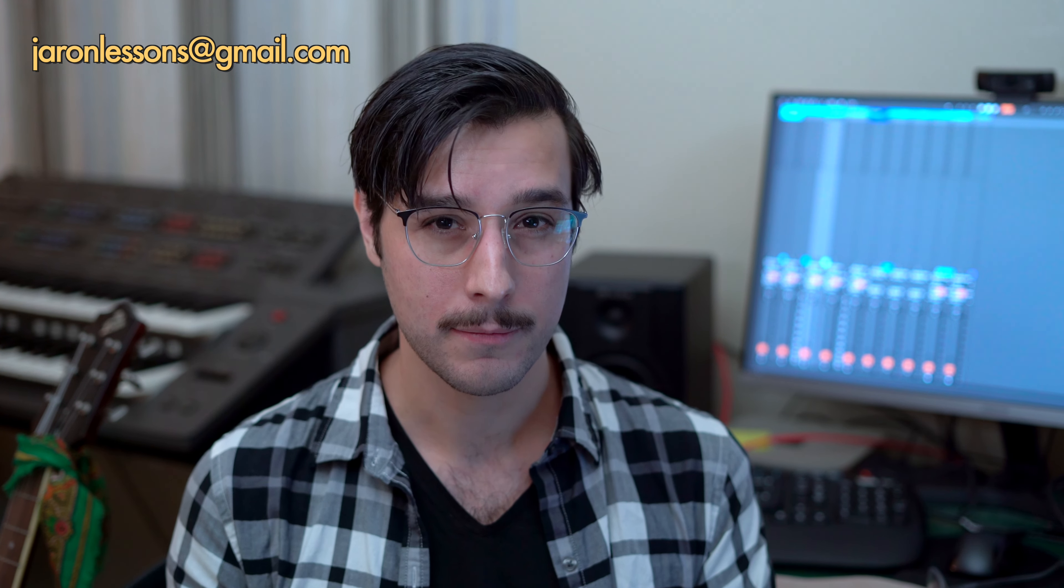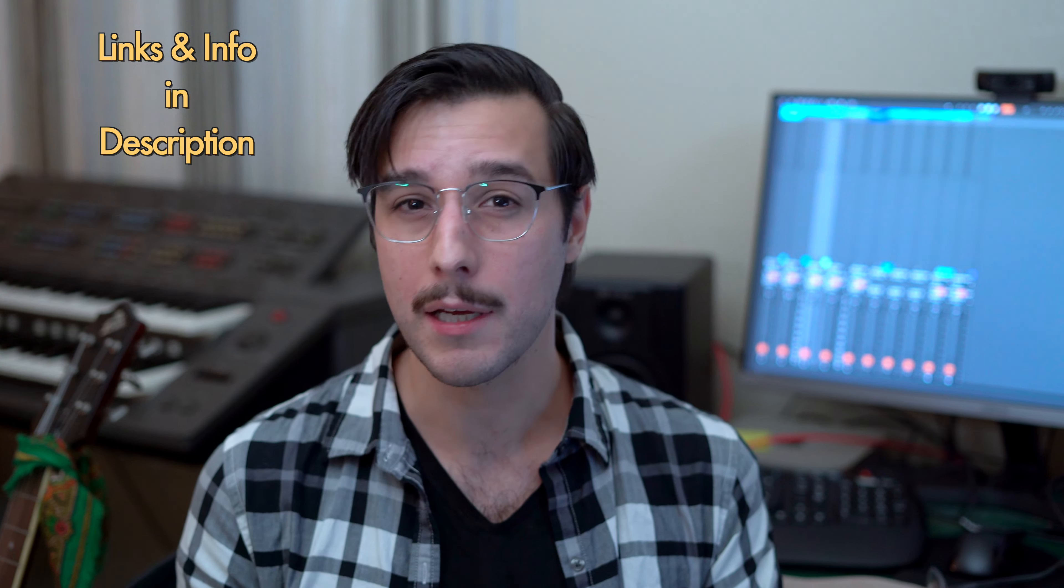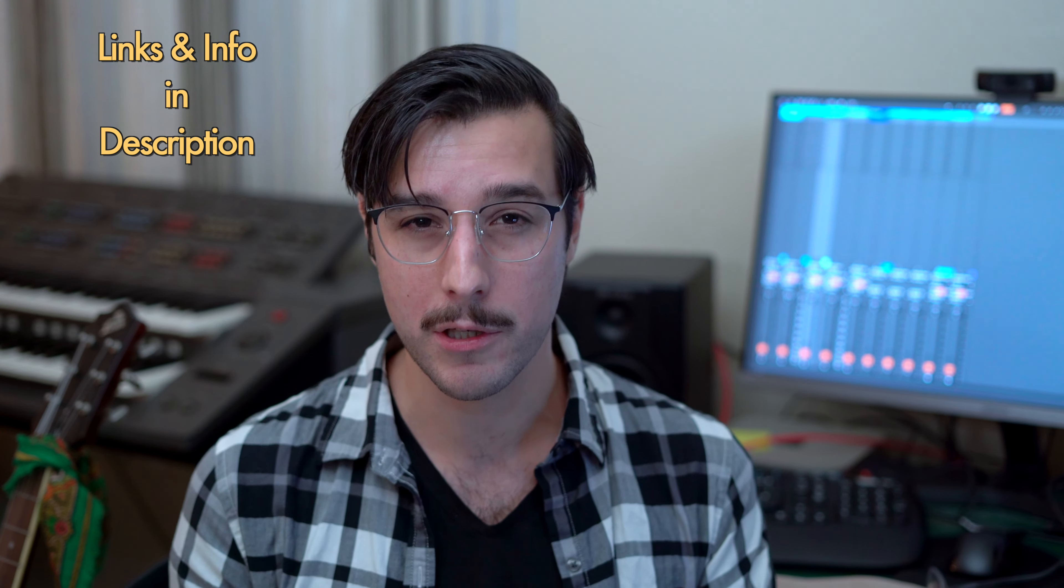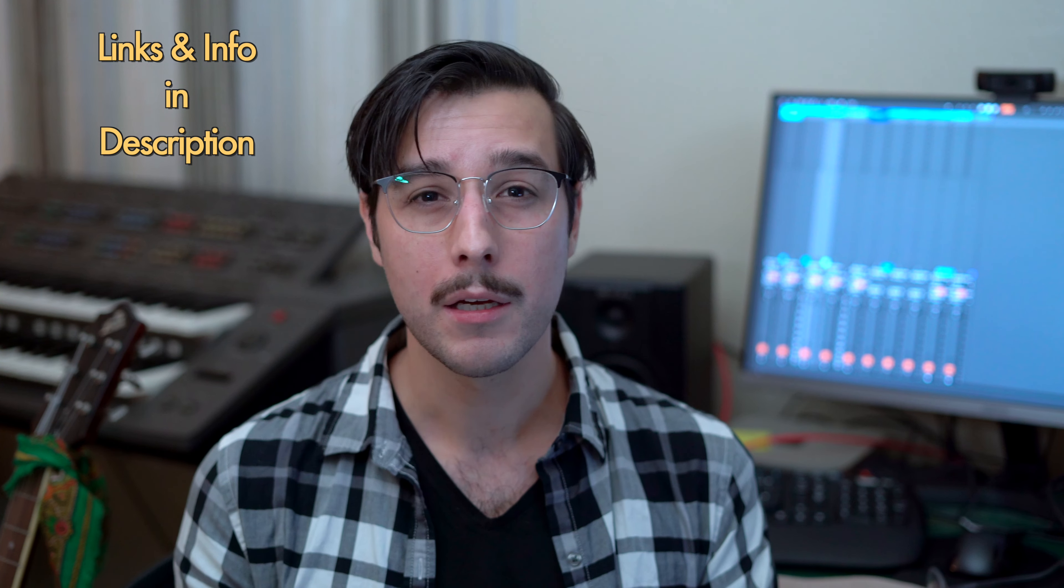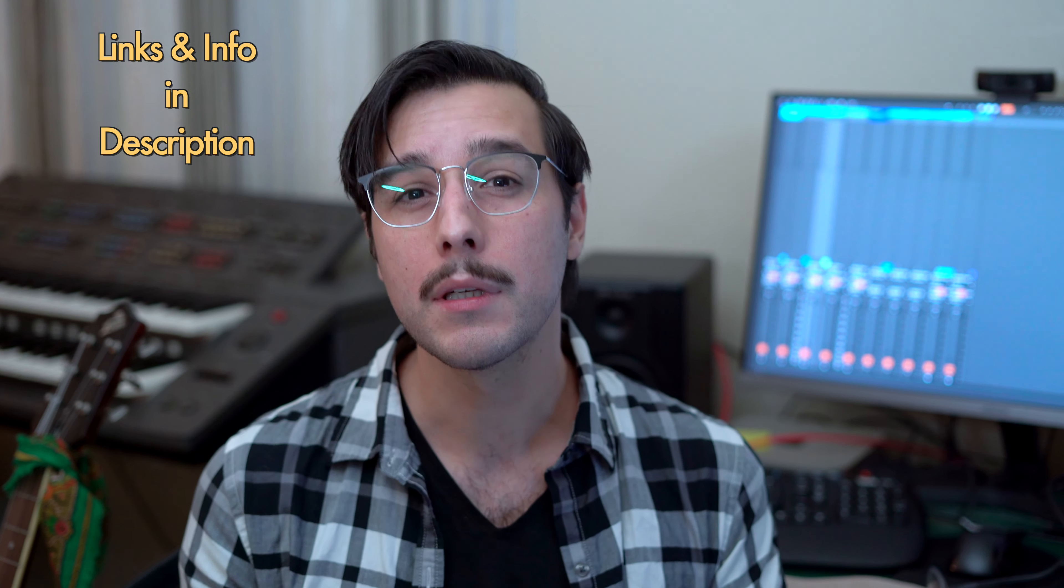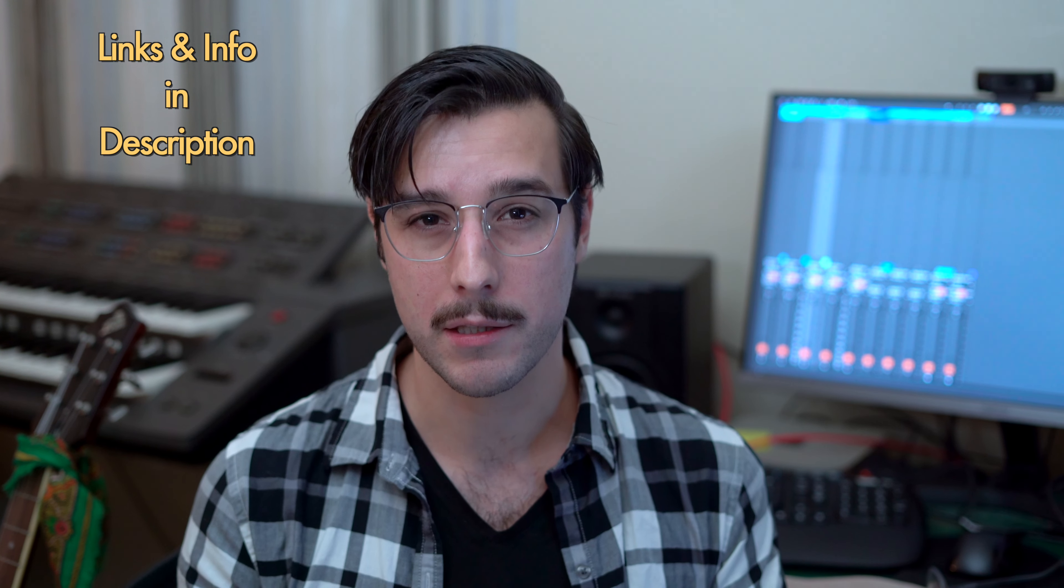Patreon is where you can download the stems as well as other materials from the videos on this channel, project files, samples, and more. Also, if you'd like to take a one-on-one session, email me at jaronlessons at gmail.com for rates and scheduling. All the links and info are in the description. As always, stay musical, and I'll see you next time.